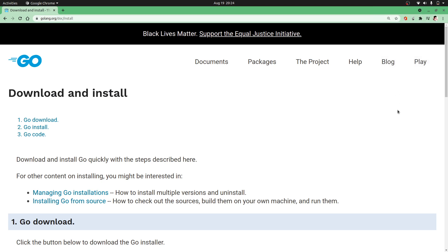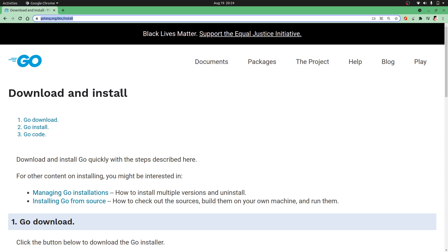Hello guys, welcome to my channel Coding Demystified. Today we will learn how to install Golang on Ubuntu system. Without any further ado, let's get started. For that, you need to visit golang.org/install, or you can just Google 'golang install'.